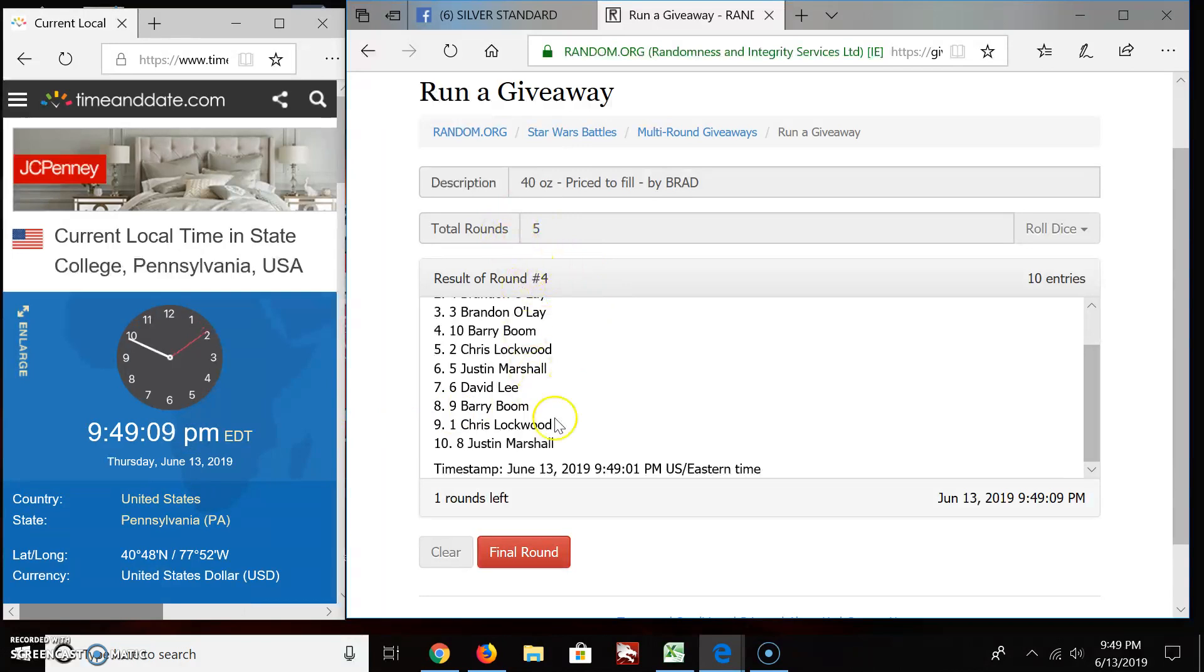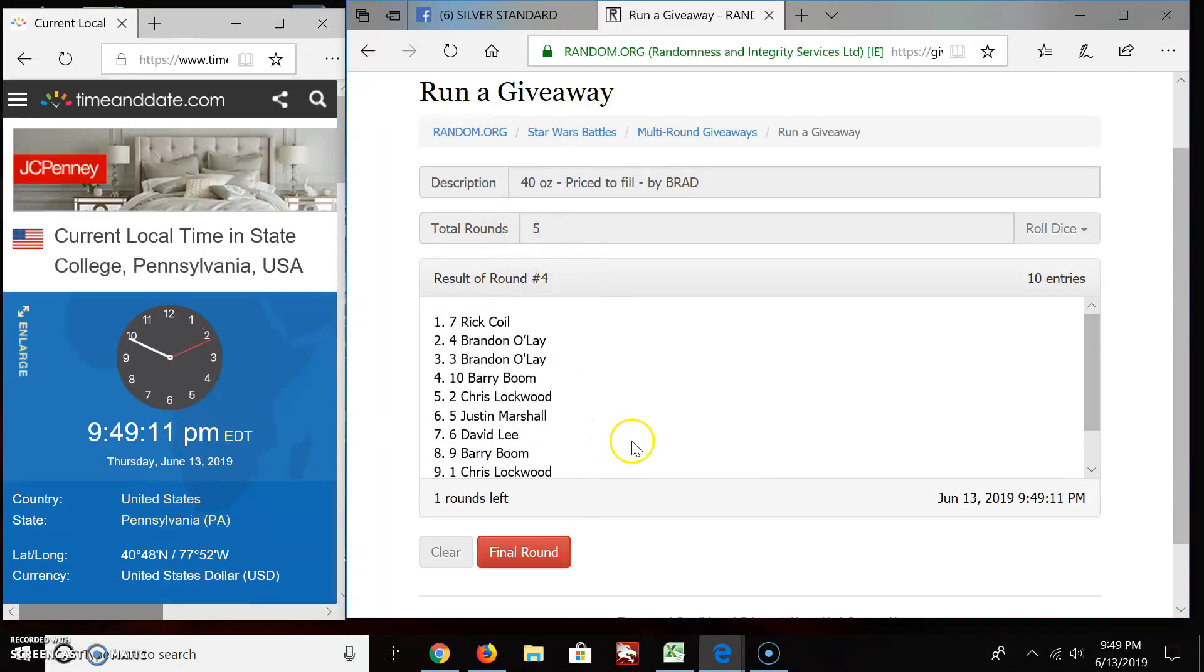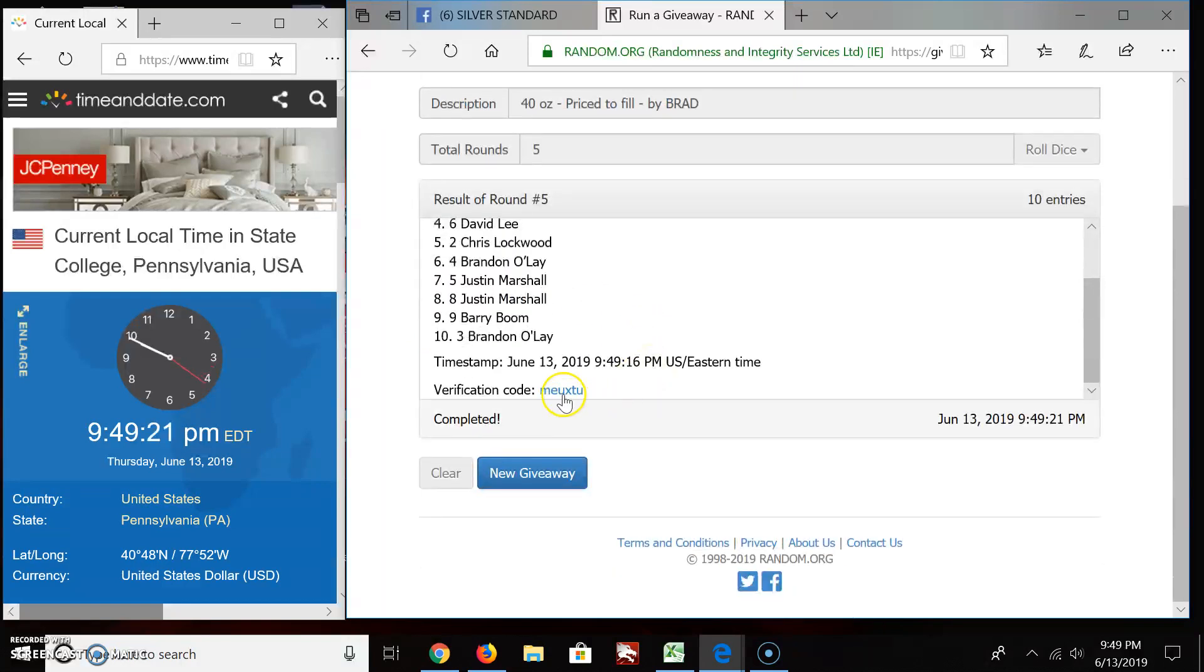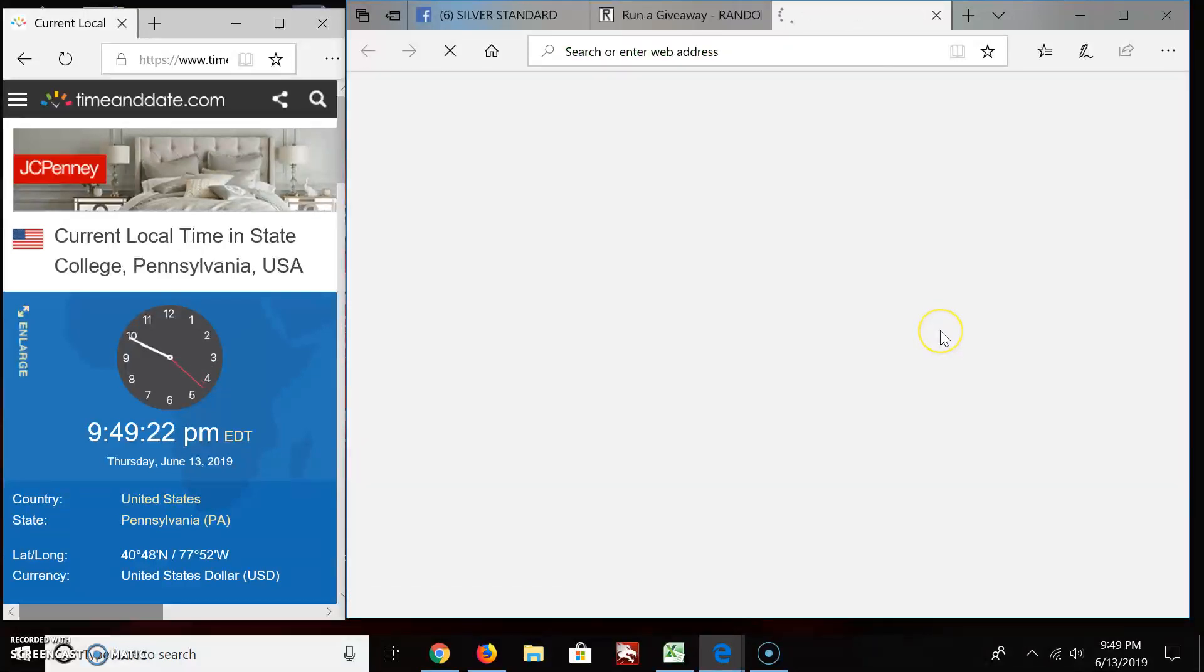Five rounds. We're on the fourth. Final round. And the winner of the 40 ounces by Brad is... Boom! Barry Boom. Spot 10. He's going to love me forever.